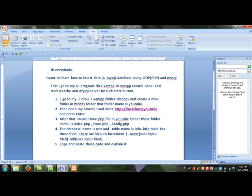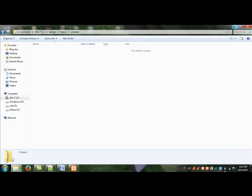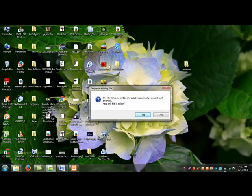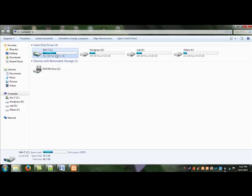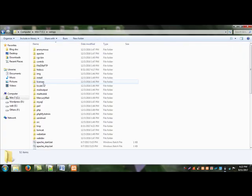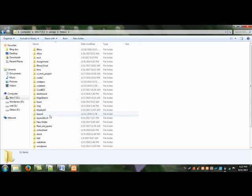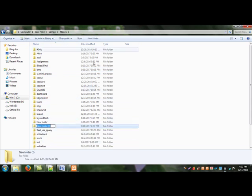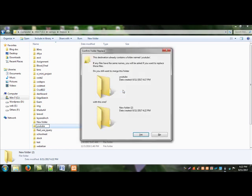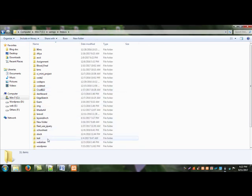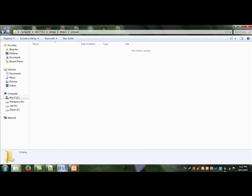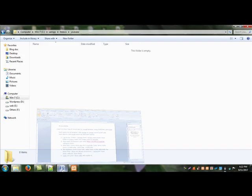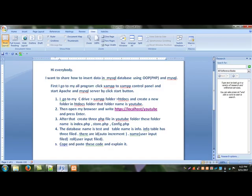I go to my C drive, to XAMPP folder, to htdocs, and create a new folder in htdocs. That folder name is youtube. Go to my computer, XAMPP folder, htdocs, create a new folder and name it youtube.